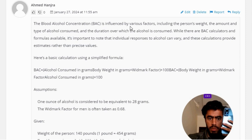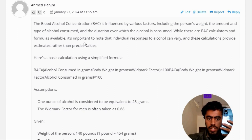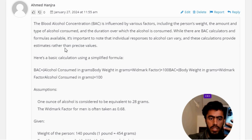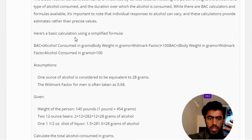BAC is influenced by various factors including the person, the amount and type of alcohol consumed, and the duration over which the alcohol is consumed. While there are BAC calculators and formulas available, it's important to note that individual responses to alcohol can vary, and these calculations provide estimates rather than precise values.